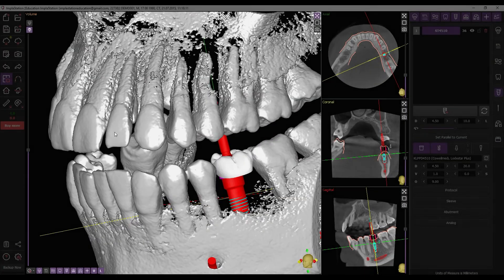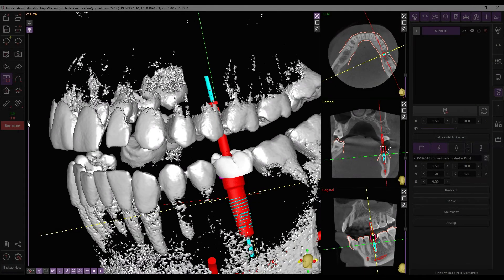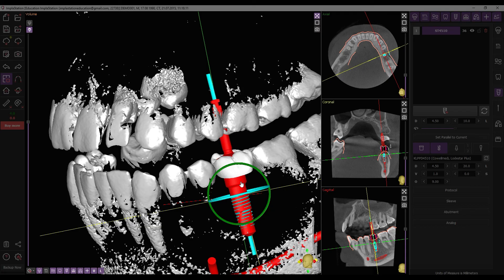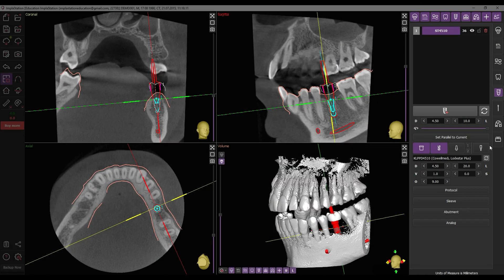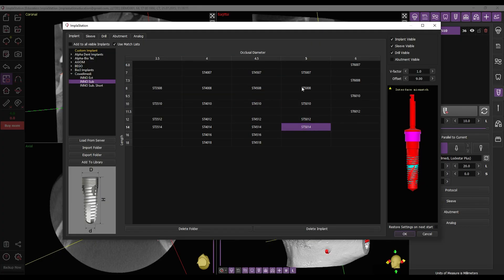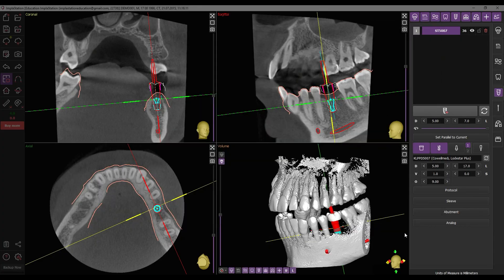In the 3D window, right-click on the implant to activate the movement mode through the context menu. Use the corresponding circles to move and rotate the implant. To replace the installed implant, use the Replace Implant button.